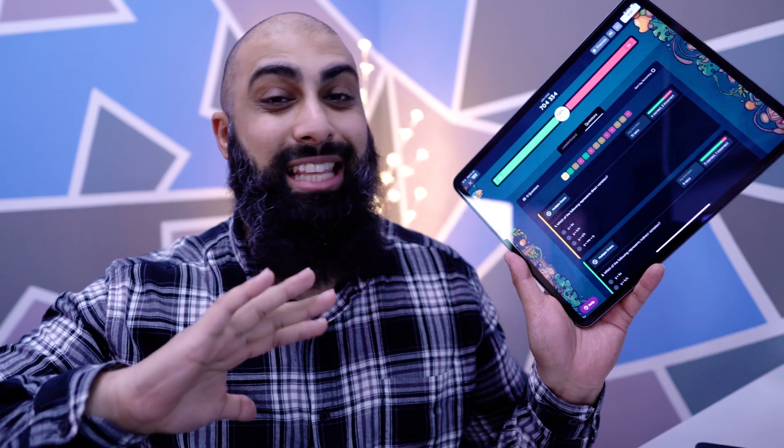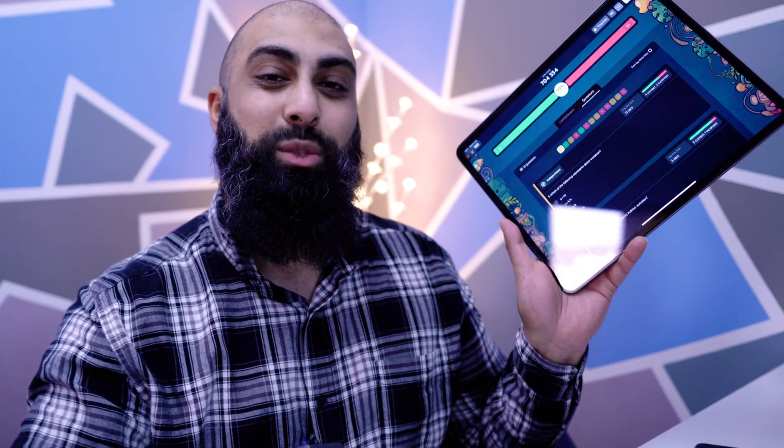Check out this secret iPad screenshot feature that you might be missing out on. I was teaching a lesson today and this came in clutch. I'm going to show you how this works.